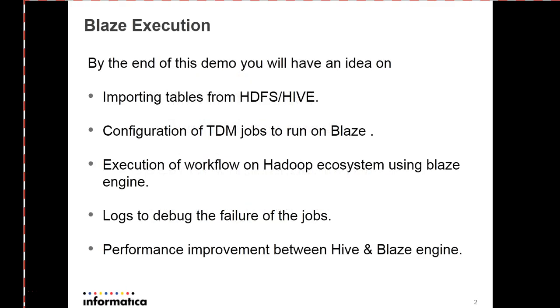Over this demo, I'll be showing you how to import tables from HDFS and Hive environment and also configuring TDM plan to execute on Hadoop ecosystem using Blaze Engine.